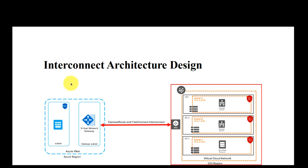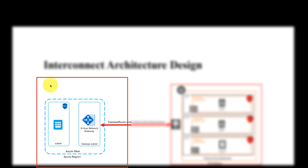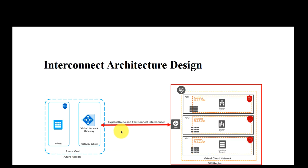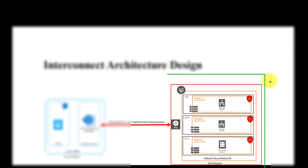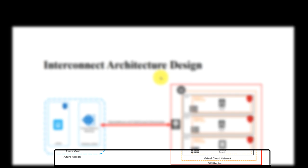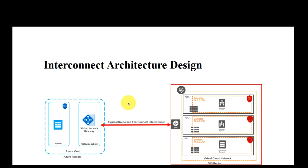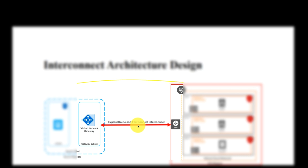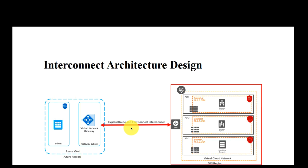So here's the architecture that we're gonna demo today. On the left hand side is the Azure virtual network and it's connecting to the OCI virtual network on the right side. Both of them are placed on the US East region, which is Washington DC and US Ashburn. As you can see between them there's an Express Route connecting to the FastConnect on the right side, and we will create two VMs to test if they can ping each other. Alright, let's get started.